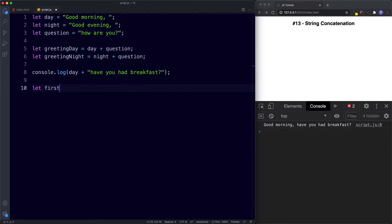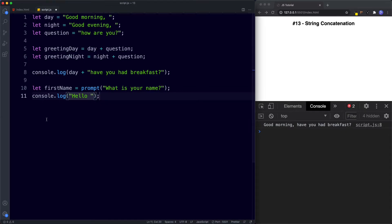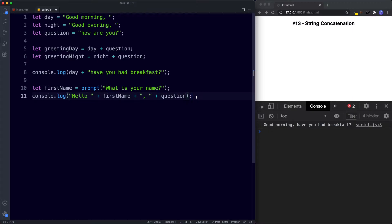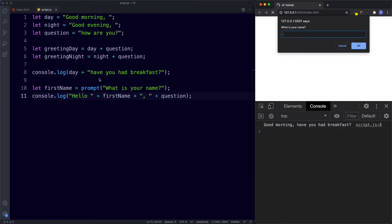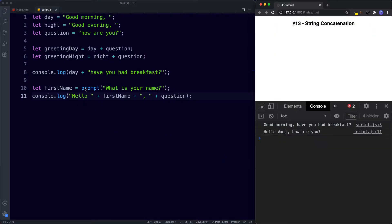Let's look at another example. I'll say let firstName be assigned the value of a prompt asking 'what is your name?' Then we console.log 'hello ' plus firstName plus ', ' plus question — remember, question has the value of 'how are you.' Saving this, a prompt appears asking for a name. After entering a name and clicking OK, the console logs 'hello Amit, how are you.' The string 'hello', the prompt value, the comma, and the question variable are all concatenated together.